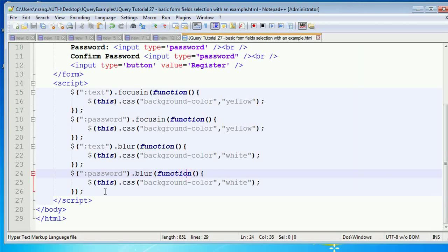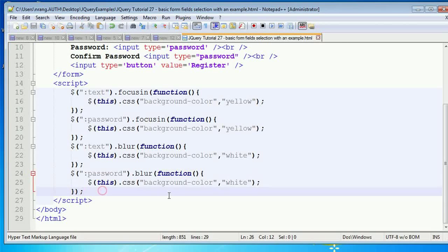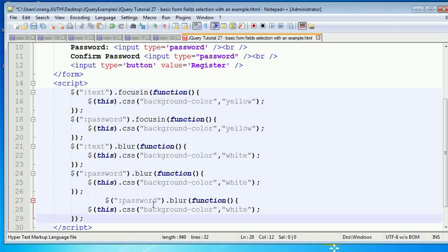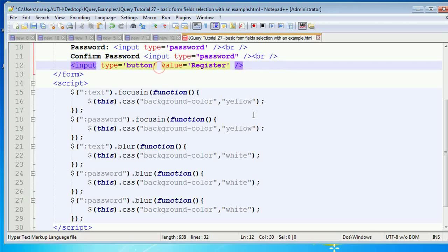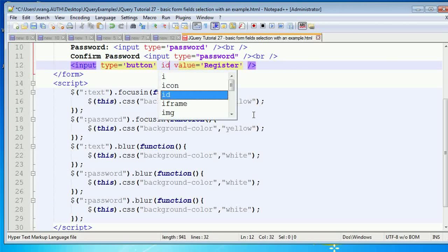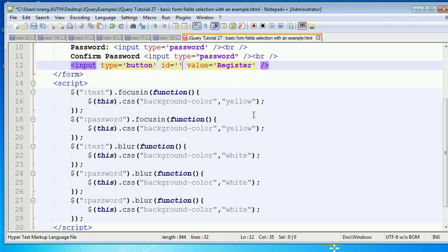For the button click, first I need to give the button an ID. I'm setting the button's ID to 'btnRegister'. Then, whenever I click on this btnRegister button, I'll write the click handler code.